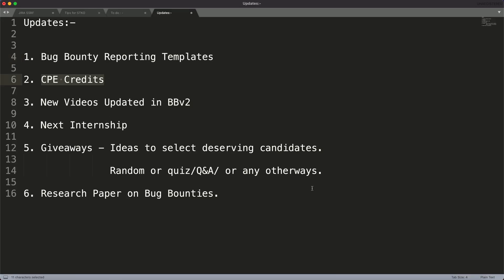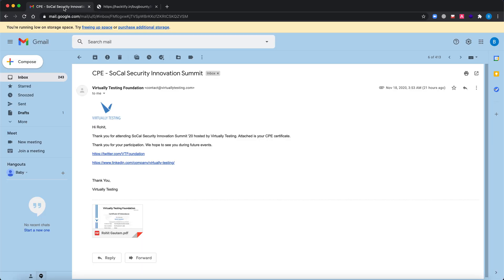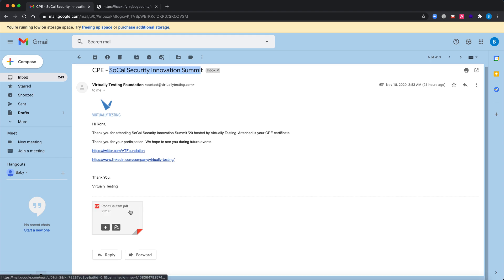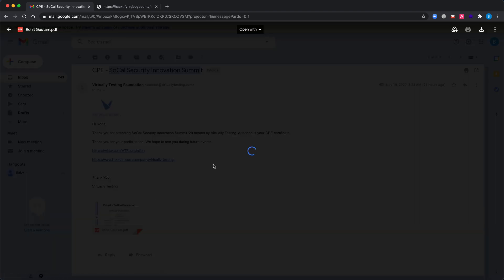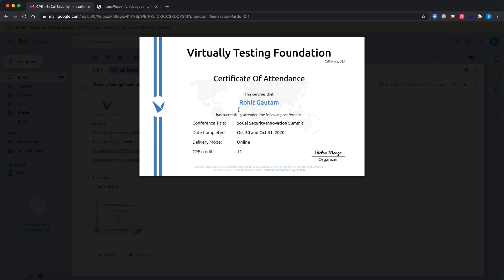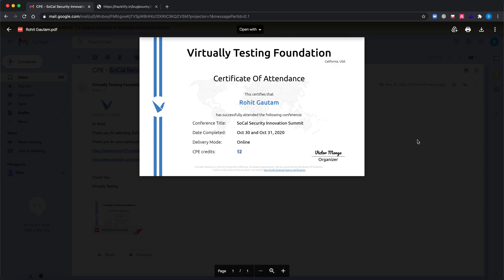CPE credits. As we had a summit called Security Innovation Summit, now there are certificates which have been released by Virtually Testing. You can utilize the certificate. Let me just show you how it looks like. The certificate of attendance certifies that Rohit Gotham has successfully attended the following conference, which is SoCal Security Innovation Summit, and the CPE credits which have been announced is 12. Now you can utilize these credits in future in case you want to take further admissions.